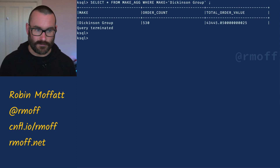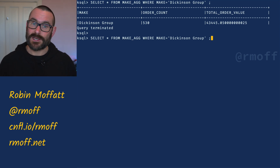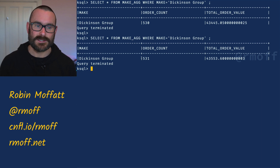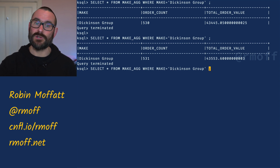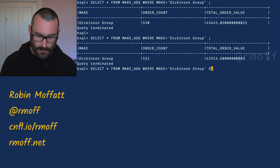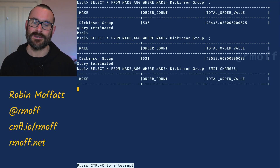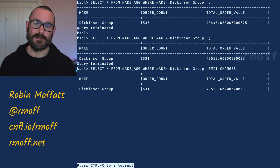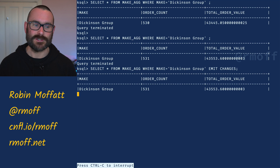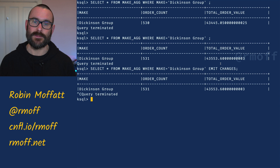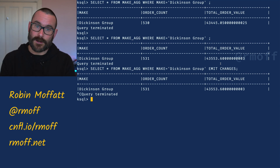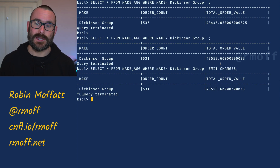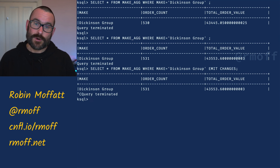That's called a pull query — we're going against the state store within ksqlDB. Has that changed? I'll rerun it — it's almost like working with a relational database with static lumps of data. Rerunning it, it turns out another order was placed in the meantime. If our application wants to know whenever more orders come in and that aggregate changes, we'd use emit changes to subscribe to that stream of changes. That's one type of aggregate we can build — group by a field, calculate the aggregate over all data in Kafka, and update it as new data arrives.